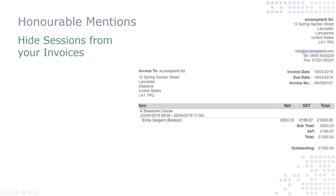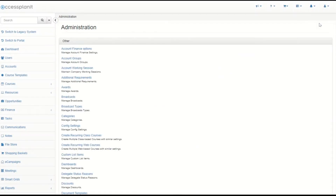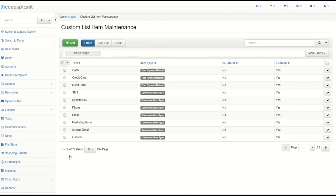We've updated the unavailability options for your resources so that they are now stored within custom list items. This means that you can create and edit your own resource unavailability options. If you are not aware of the custom list items page, you can access this from the administration menu option.